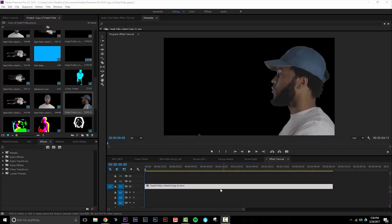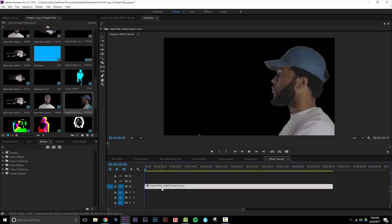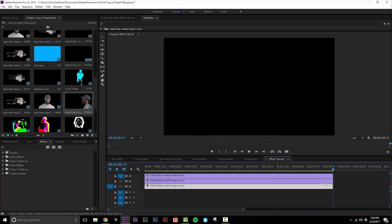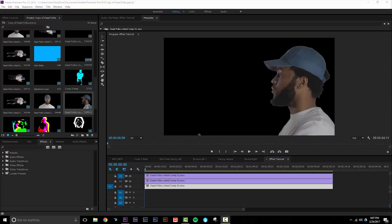Now I'm going to replace my original footage with the keyed footage. Next I'm going to copy this footage and place it on the timeline twice. Simply select it, hit Ctrl+C, and move the target track to V2, Ctrl+V to paste, and then I'll do the same thing on V3.